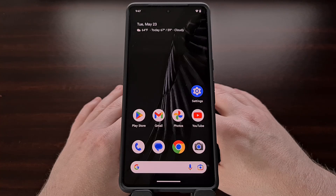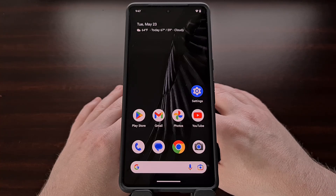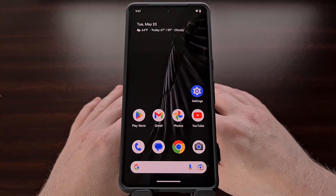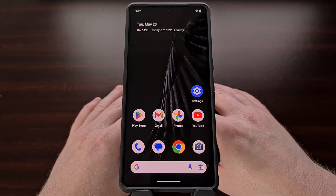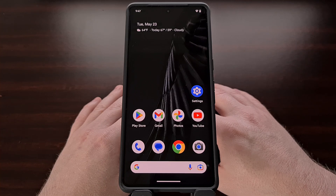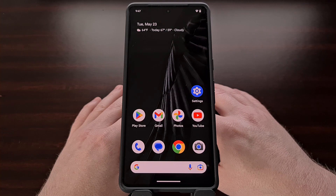Google Assistant can be a great way to perform tasks in a hands-free way. Many of us use this feature on Android every day to do things like look up definitions, ask about recipes, and check up on random facts.